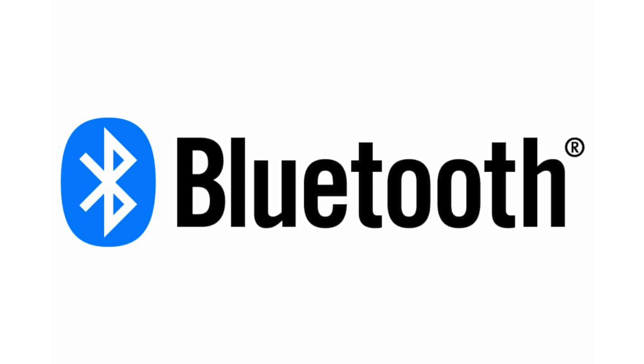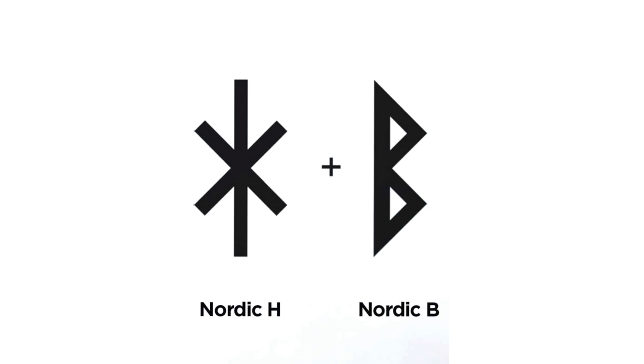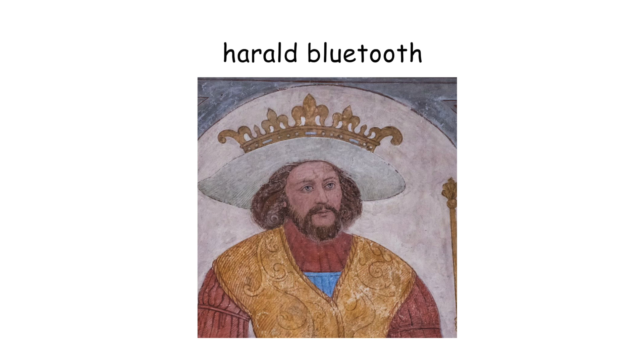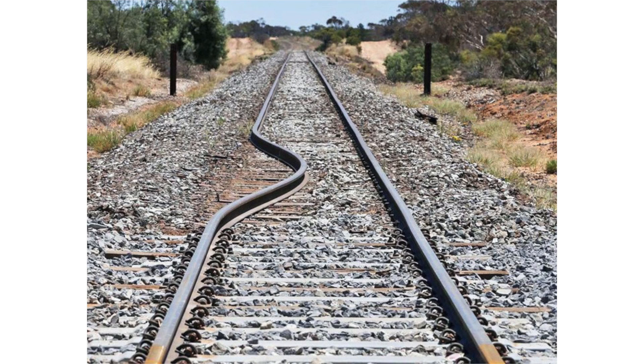The Bluetooth logo is composed of the Nordic runes for H and B, which were the initials of King Harold Bluetooth, a Viking ruler known for uniting all of Denmark under one ruler. The Eiffel Tower in Paris can be up to six inches taller in the summer due to the metal expanding, which means it also shrinks in the winter.